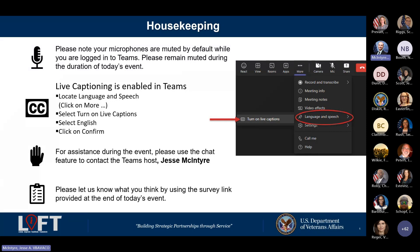If you need any assistance during today's event, please utilize the chat feature to contact myself, Jesse McIntyre, as I will be your technical producer and facilitator for today. Please let us know what you think by using the survey link provided at the end of today's event. There will be a QR code that will pop up on your screen that will only work on a GFE device, but I will also drop the link in the chat.